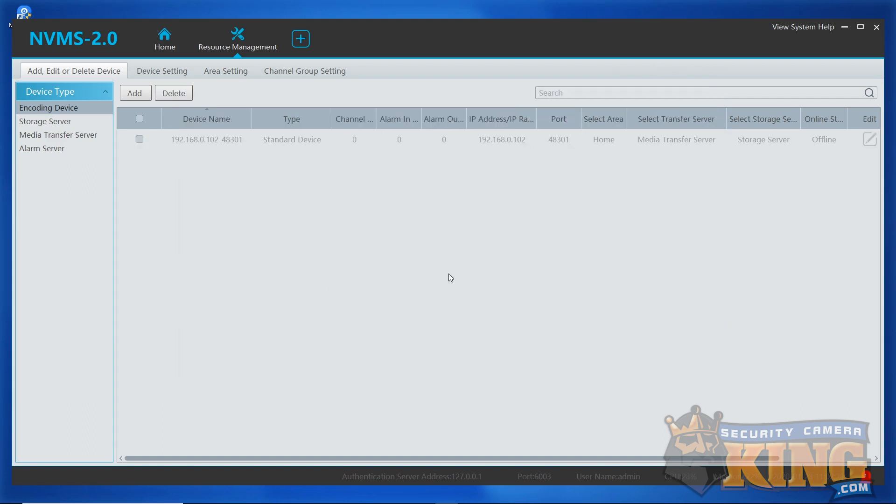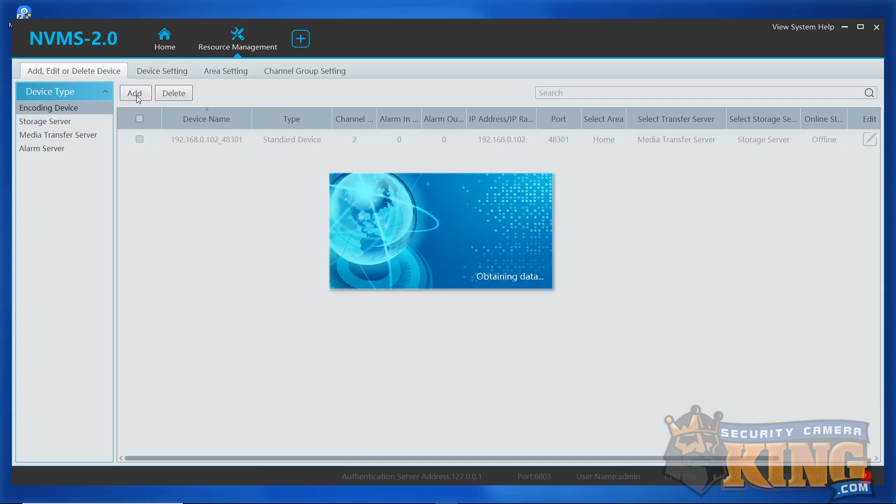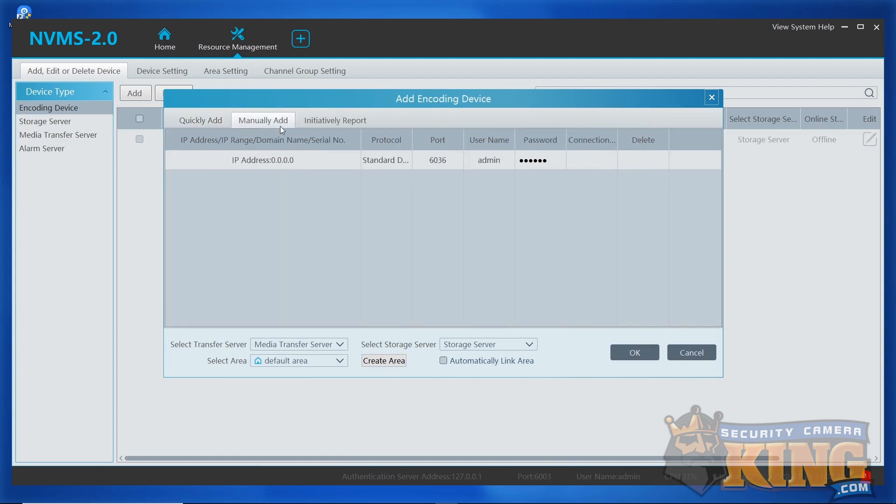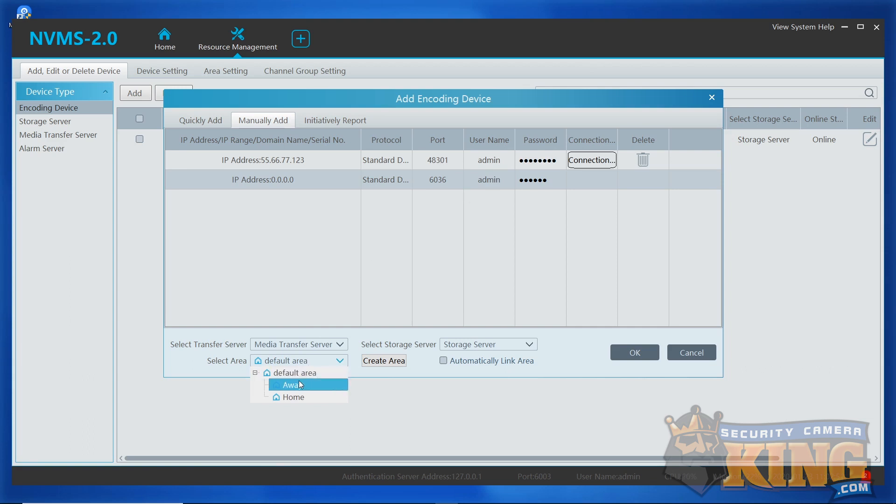While waiting for this device to come online, let's go ahead and add the away. Click Add again and then once again click Manually Add. Click the IP field again, this time entering the WAN IP. Again, leave the protocol set to Standard. Make sure to change the port to the correct port, the proper username, and the password for your recorder. This time, we're going to be setting the area to the away area and when done, click OK.